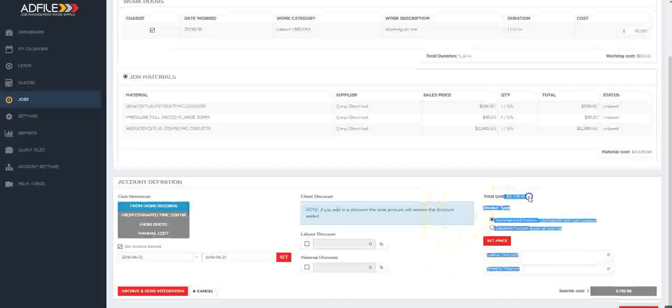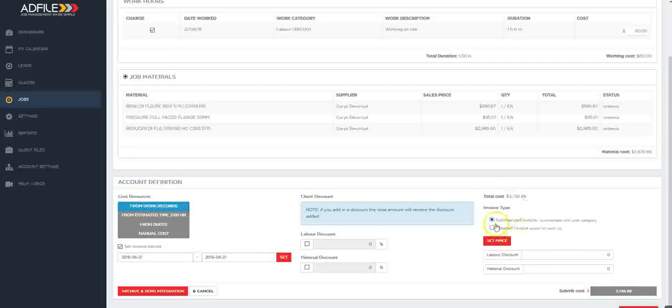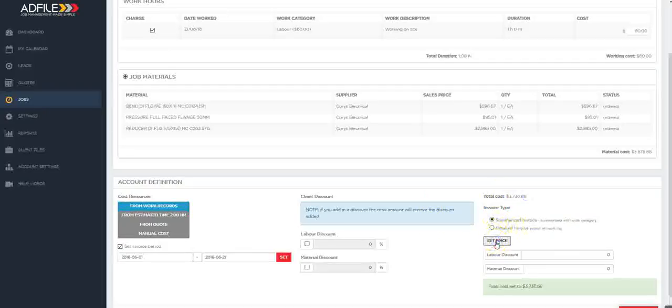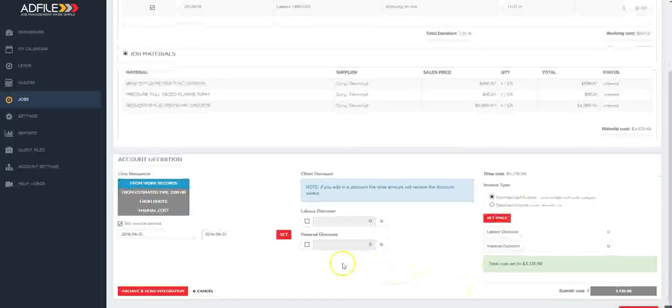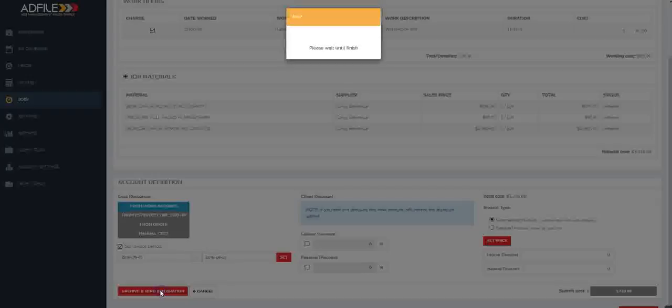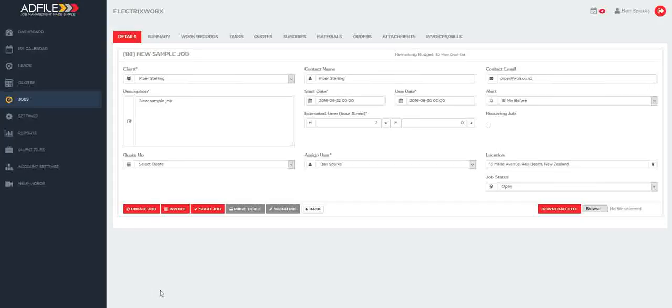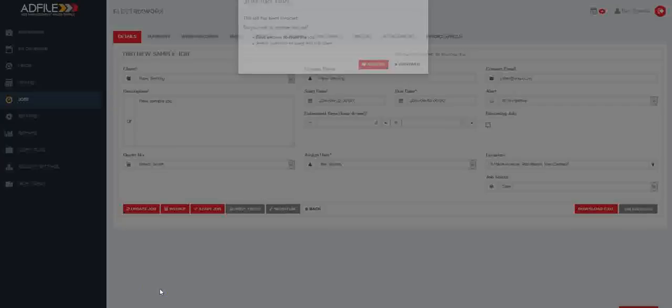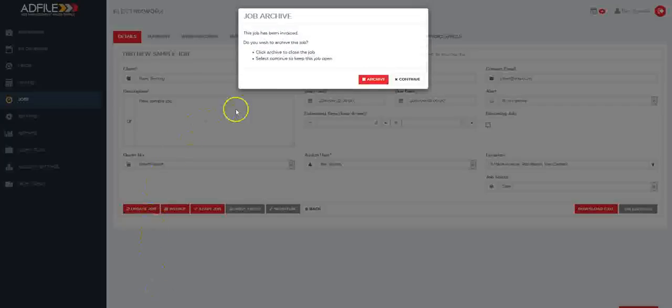Once you've checked the price and costs and materials you can set the price and then come down to the bottom left and click archive and integration. We're using Xero for this example. This will then bring across all the relevant data into your accounting software.